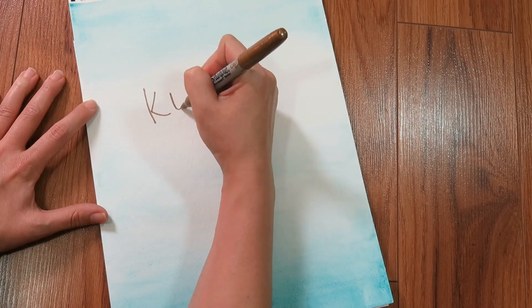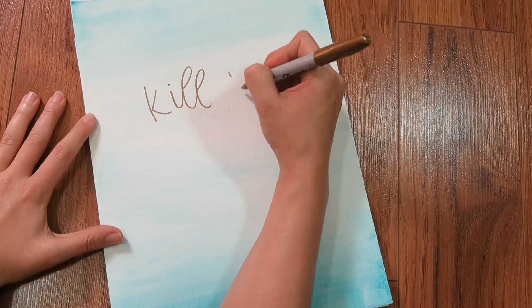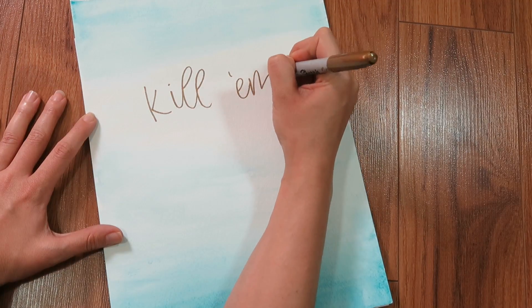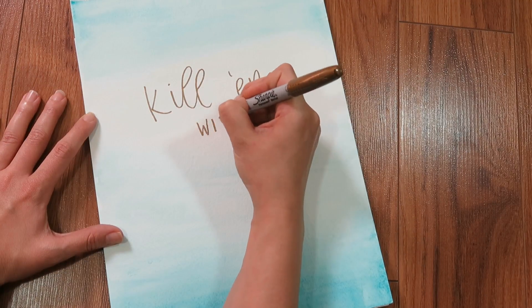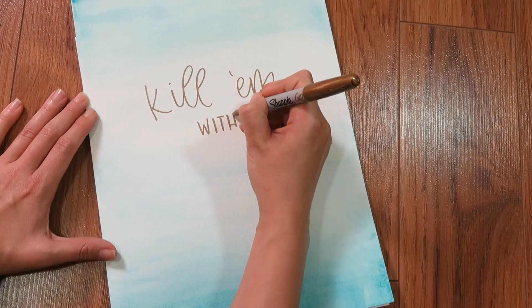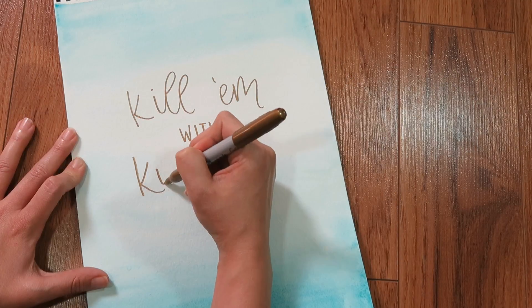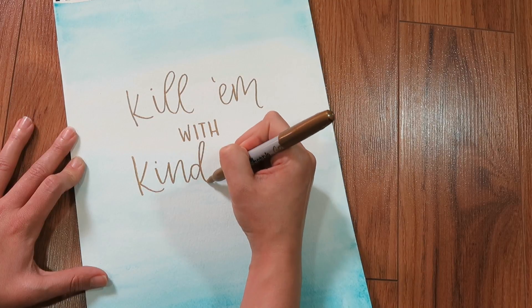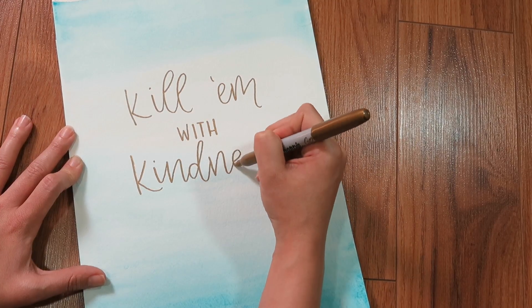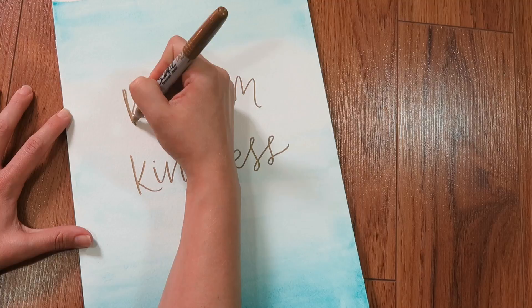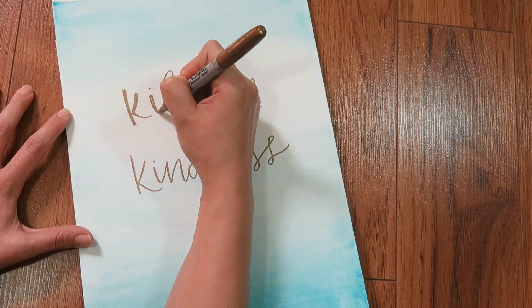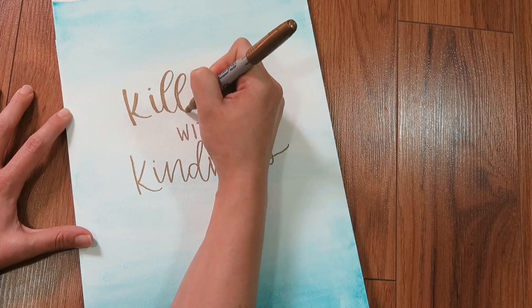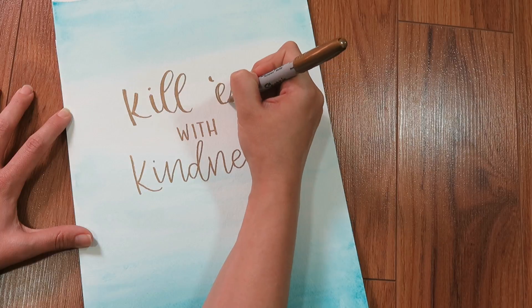And then we're going to add again, just like with our clipboard, whatever quote, word, anything you want to do, just go ahead and add that. Again, you might want to sketch or do some practice before you start so that you get the ideal finished product. And then again, we are just going to thicken up those down strokes so that we have that really pretty look of modern calligraphy.